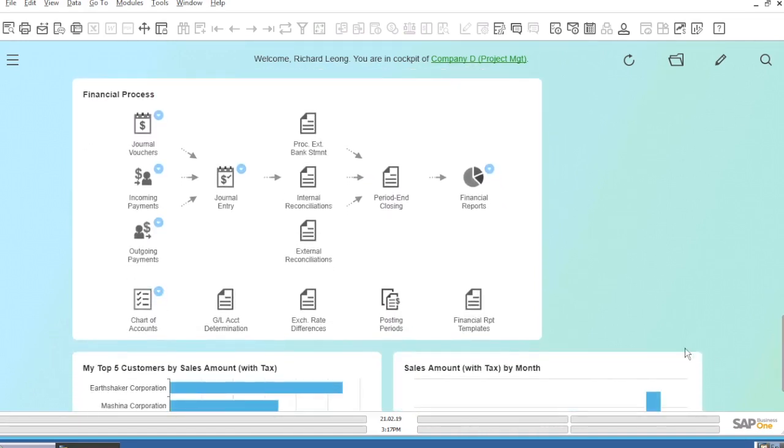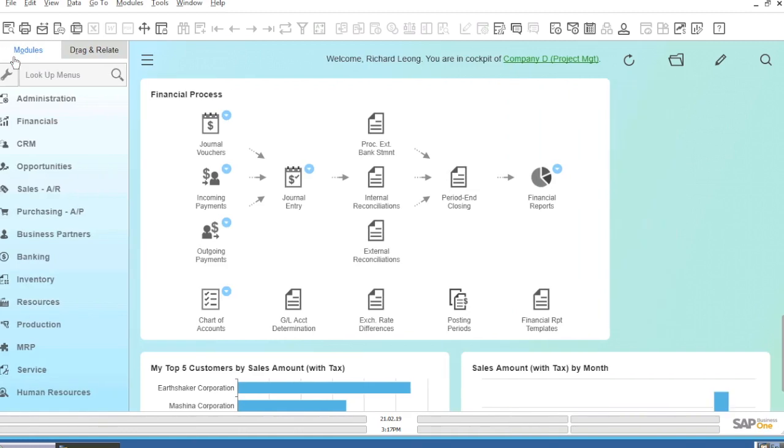The process tiles allow you to simply click on any icon to execute the relevant step within a process, instead of using the menu on the left.